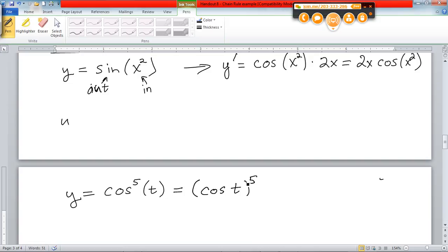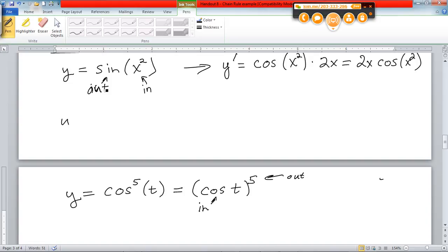Cosine to the fifth power of t means five cosine of t's, and the advantage of doing it this way is it's much more clear what the inside is and what the outside is. What's the inside and what's the outside here? On this one, the inside is the cosine. The outside is the fifth power. Whereas on the previous two — sine of x squared — the trig function was on the outside and the x squared was on the inside. Here it's flip-flopped.